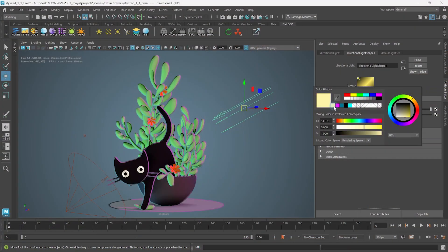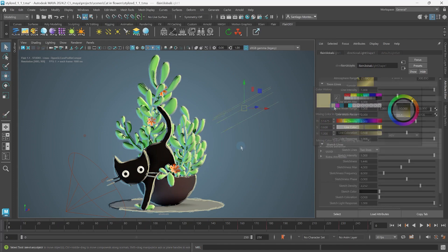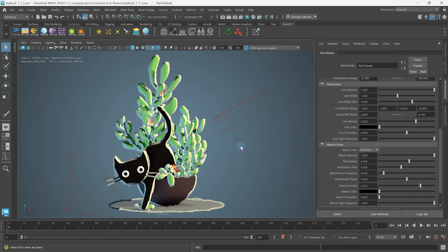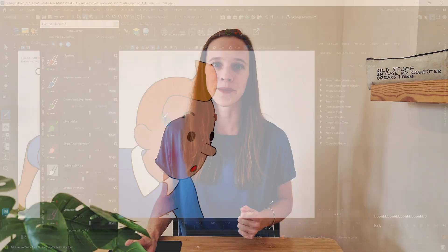Then it's time to add some color to the sketch lines, which works in the exact same way as the toon lines. Feel free to skip ahead if you know what I'm talking about.